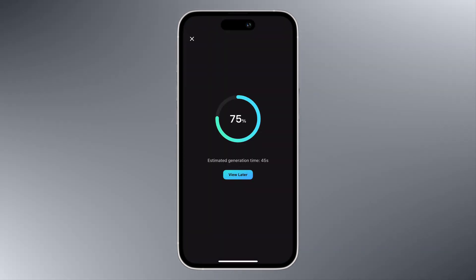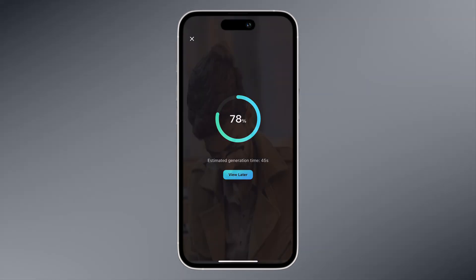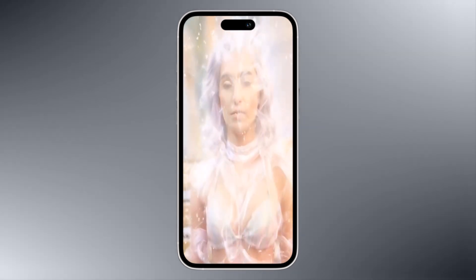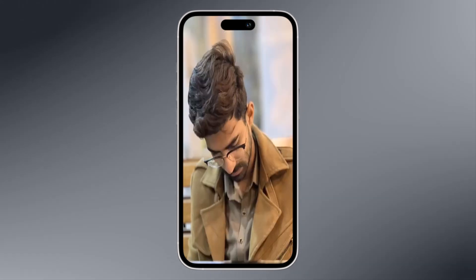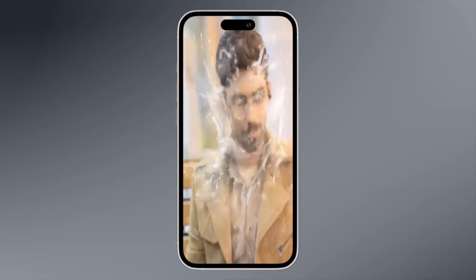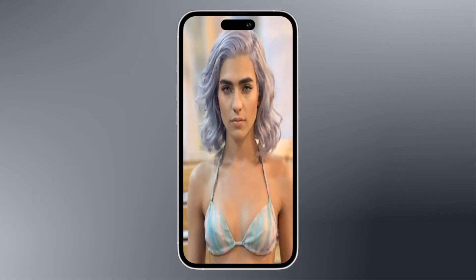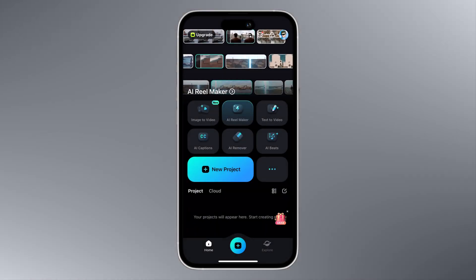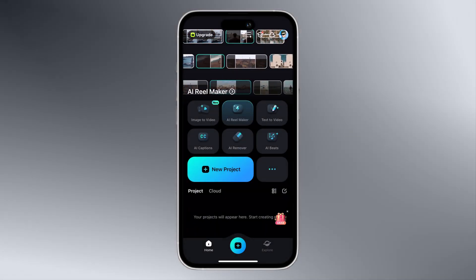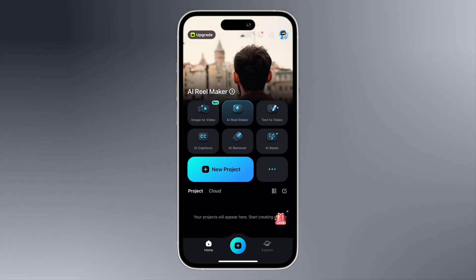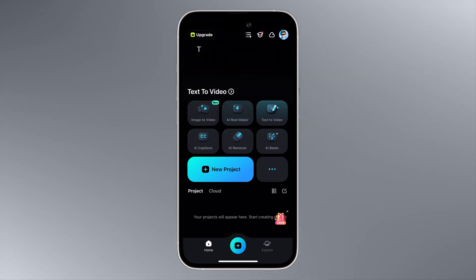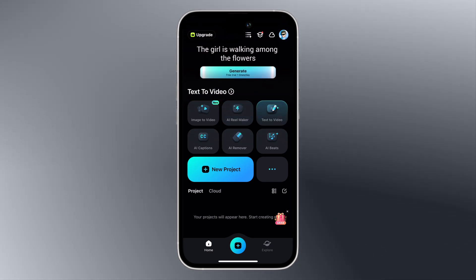Within seconds your video will be ready. And that's it — results are incredible. That's how easy it is to turn your images into stunning videos with Filmora 14 mobile.